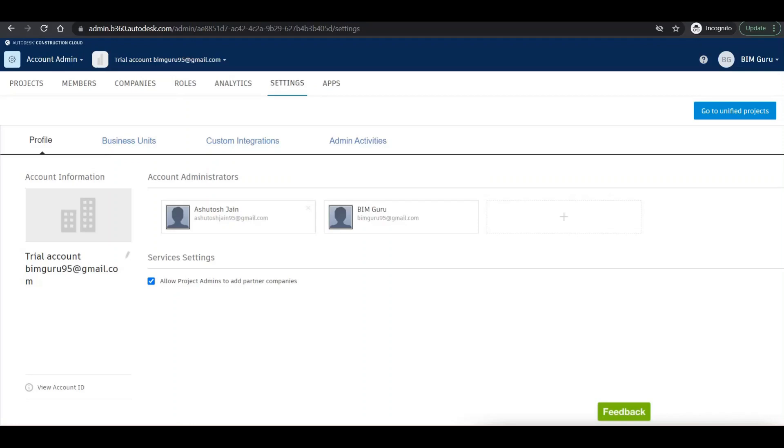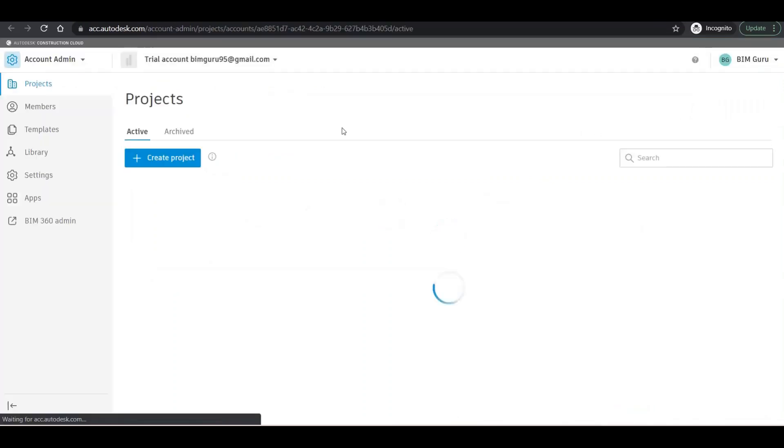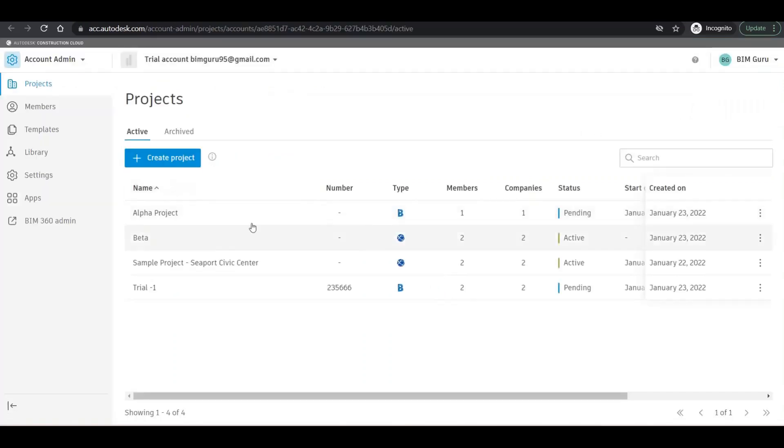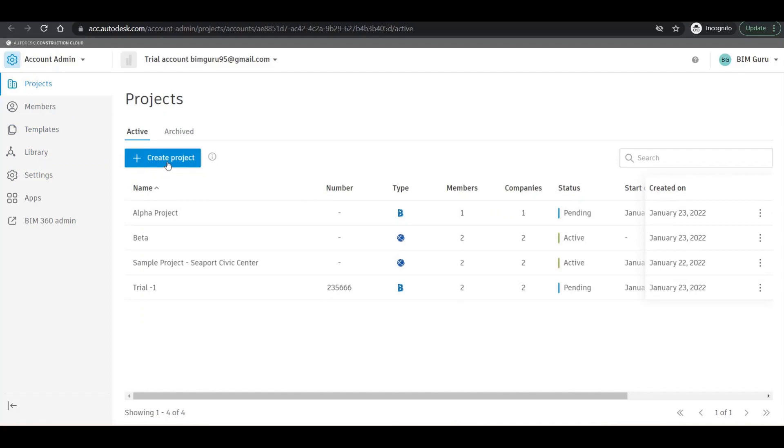So let's get started. Right now at the right top corner we can see 'go to unified projects'. If I click on that, it shows me all the projects that are assigned to this particular account. I want to create a new project on this BIM 360.